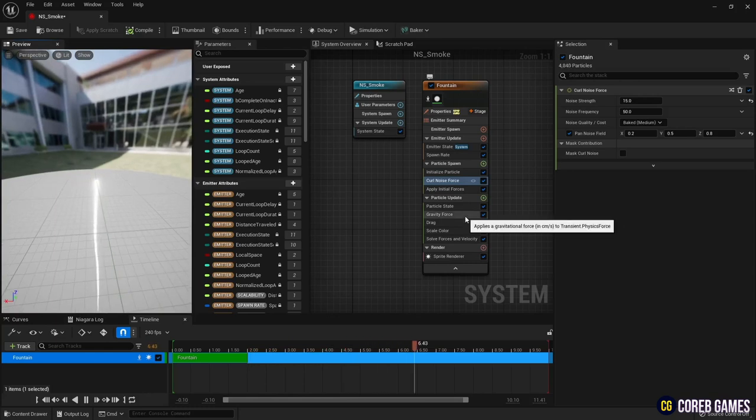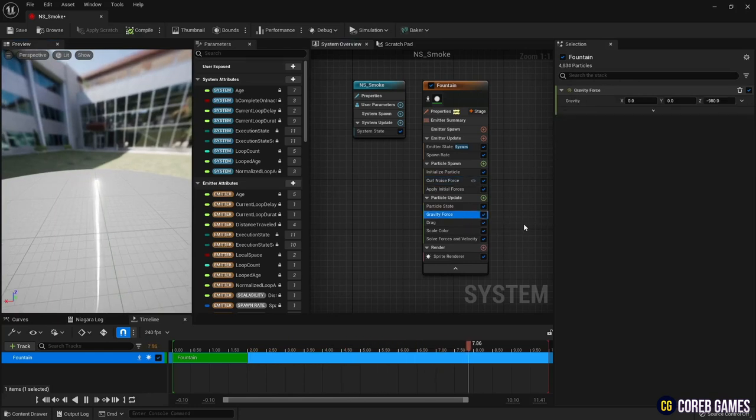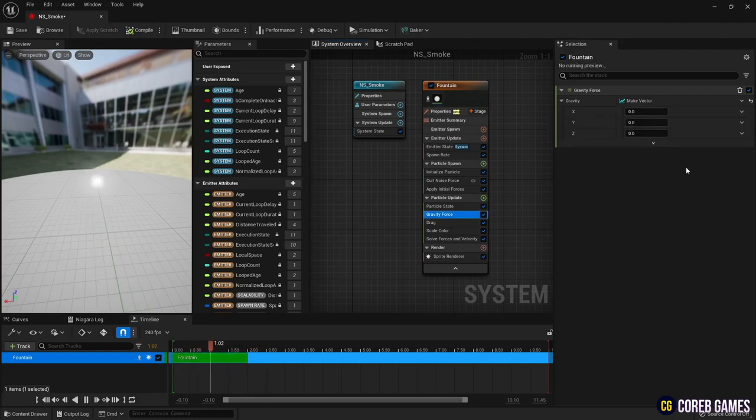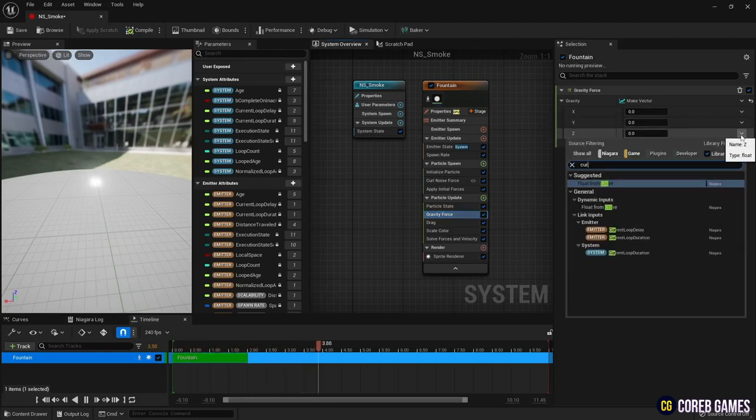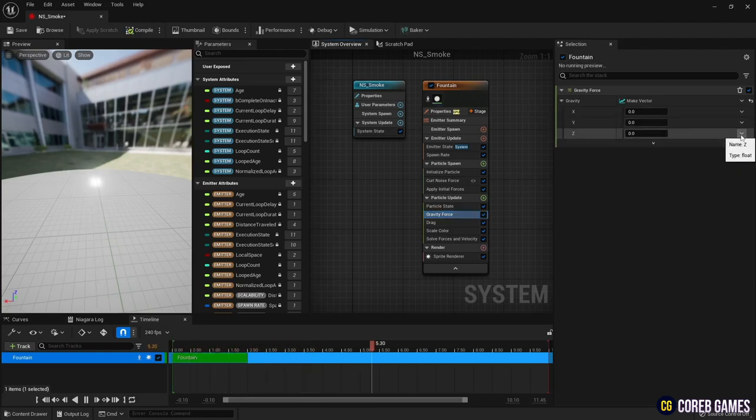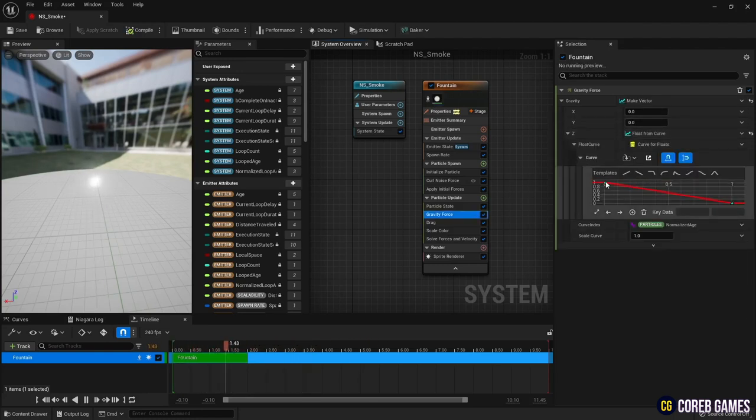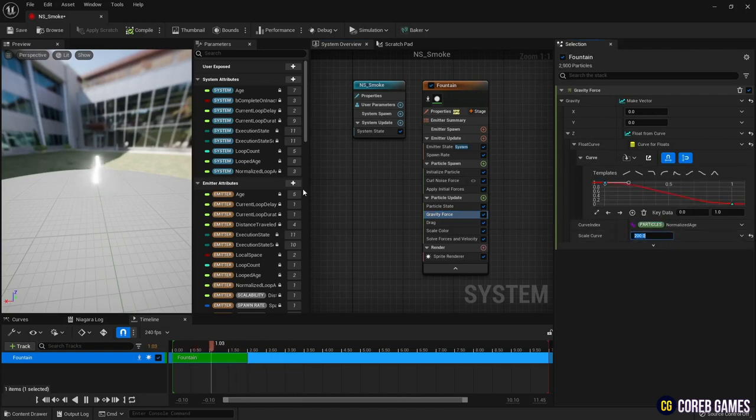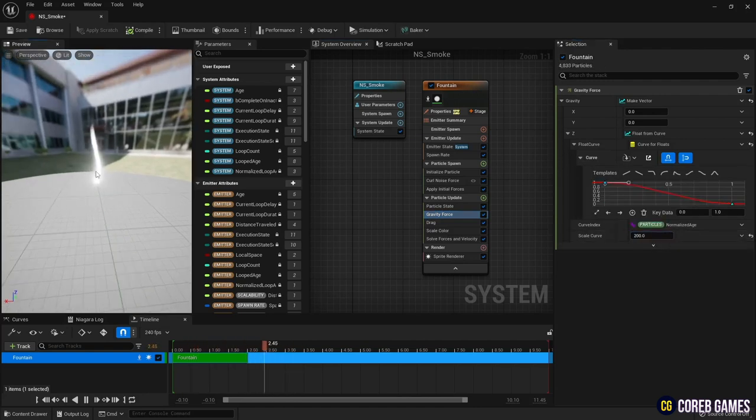Then in the Gravity Force that affects the particles to fall down, set the curve value for the X, Y, and Z respectively after setting Make Vector to decompose the vector. Then set the curve at the Decomposed Z value so that the particles gradually rise.